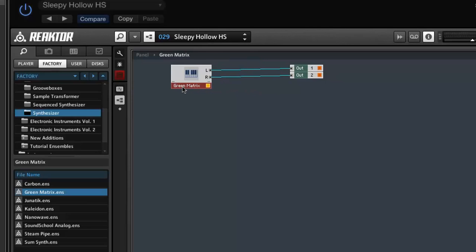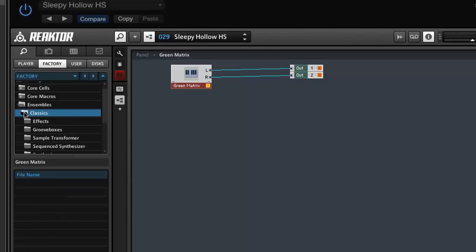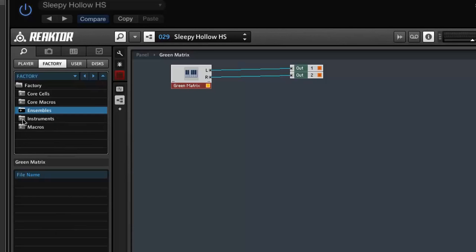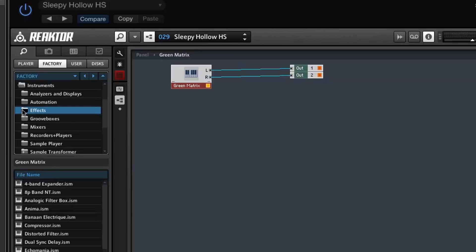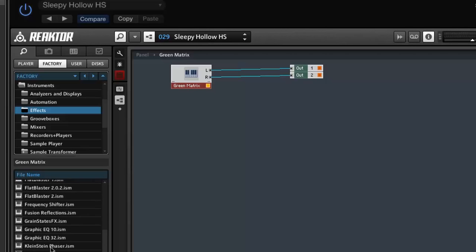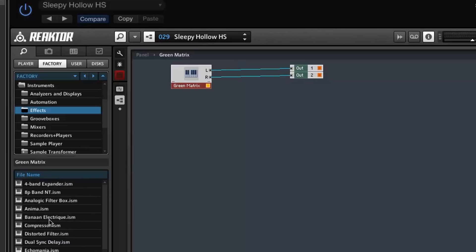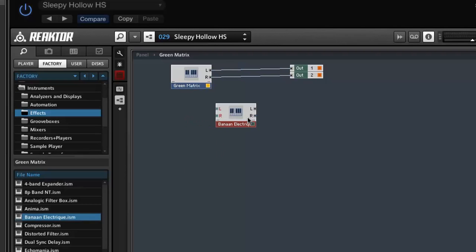Going back to the factory section on the side: there are effects within ensembles, but you want to go back to Instruments and then go to Effects. You've got a list of loads of different effects here. I'm just going to put a random one on — whack that in. Then what you have to do is attach it in between the output and the synth.